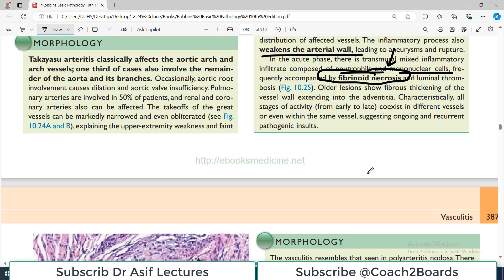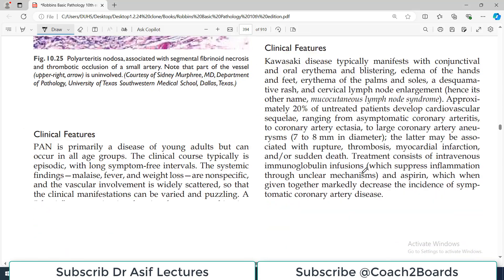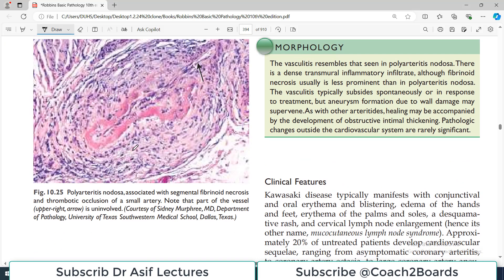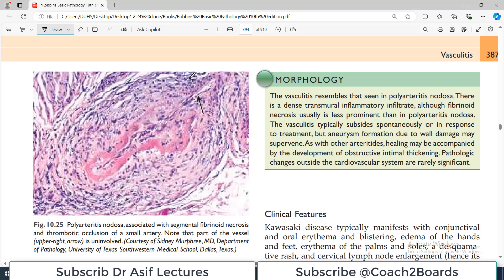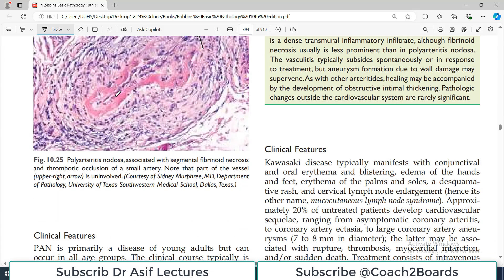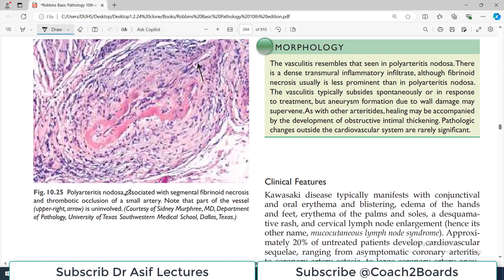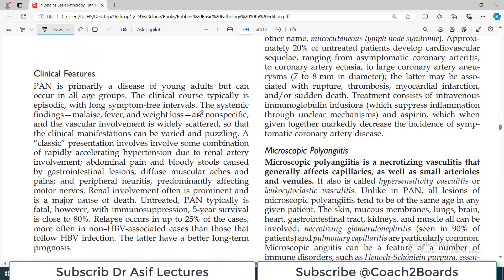There are some important points to remember about Polyarteritis Nodosa morphology. The diagram shows involvement of various layers in the blood vessel and the inflammatory infiltrate. In examinations, we don't really expect you to identify Polyarteritis Nodosa based on histopathology alone. Typically, if an image is shown, you will be told it is from a PAN patient, and then an associated clinical question will follow.